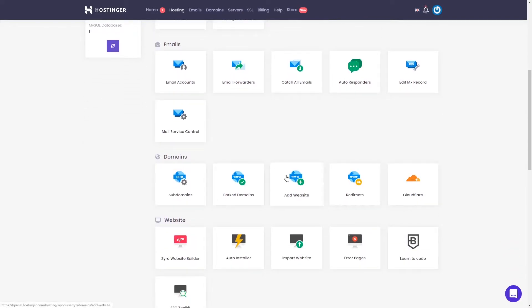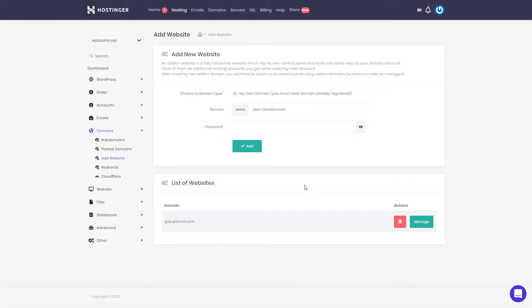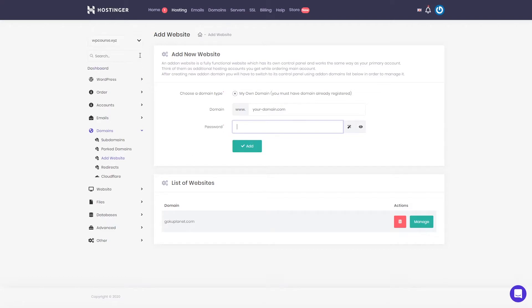In the domain section, by clicking this option you can add more websites to this hosting plan. As you can see, by adding your domain name and selecting a password you can add as many websites as you wish. When we purchased our hosting plan it said we can host an unlimited number of websites, so from here you can add as many as you want. Once you've added a website you can switch between websites by going right here and choosing the domain name.